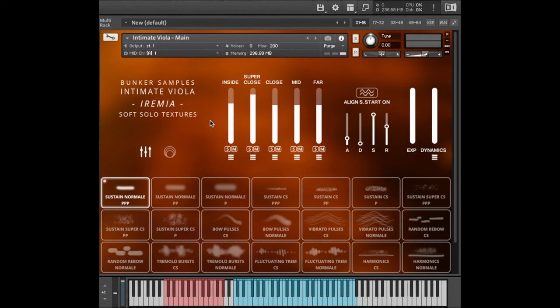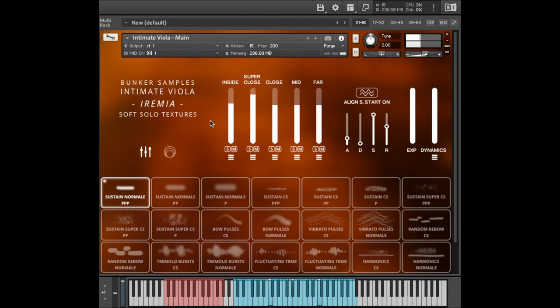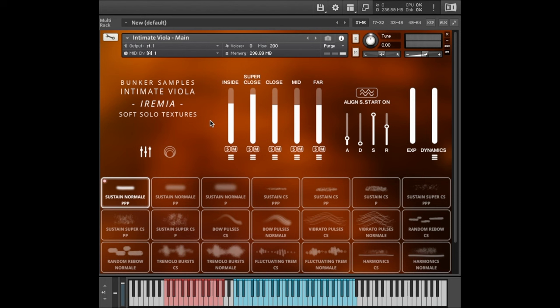Here are Sustains Normal, triple P. And if I play that higher. So I hope you can hear all the details I'm talking about. There's a lot of bow noise. You can hear the bow bouncing slightly on the string. I just love that sound.